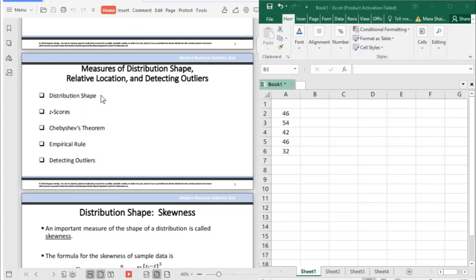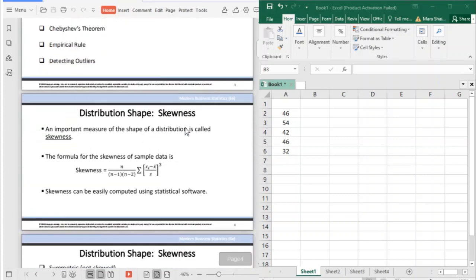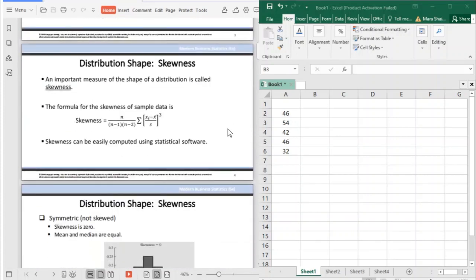We will discuss the distribution shapes — what are the different distribution shapes — and we will discuss the measures of relative location using z-scores, the Chebyshev's theorem, and the empirical rule. We will also discuss how to detect outliers. First is the distribution shape, so the measure of a distribution shape is what you call skewness.